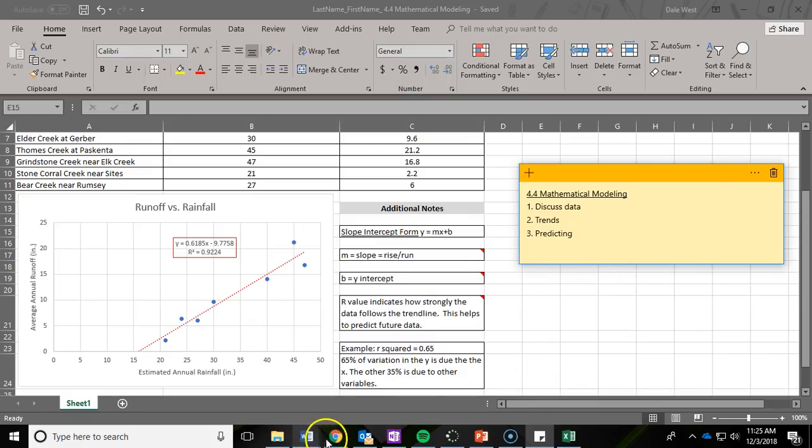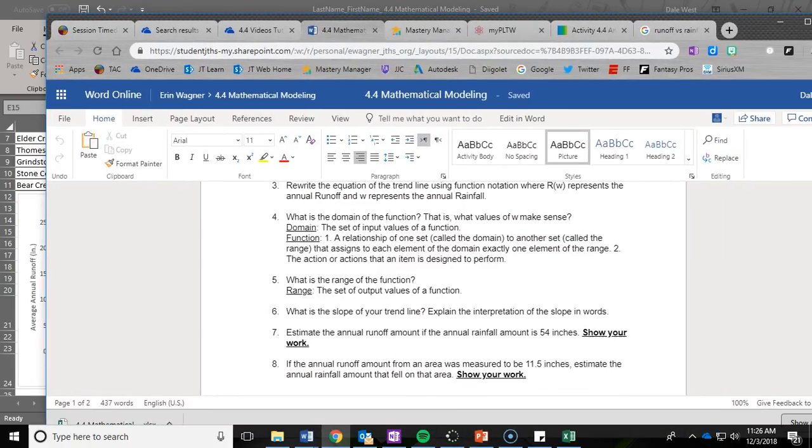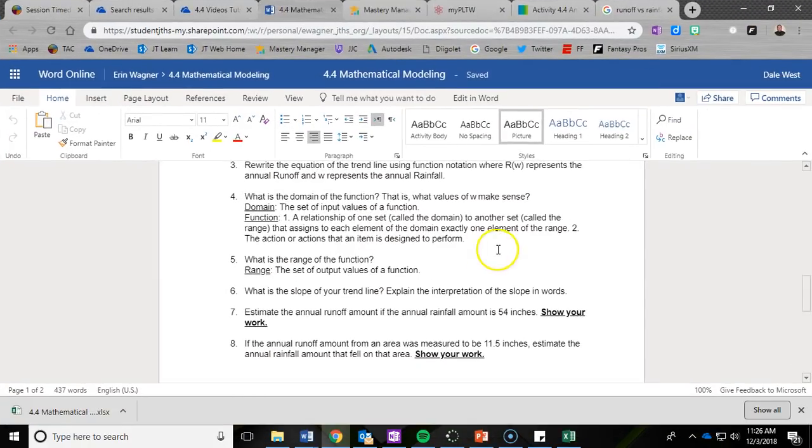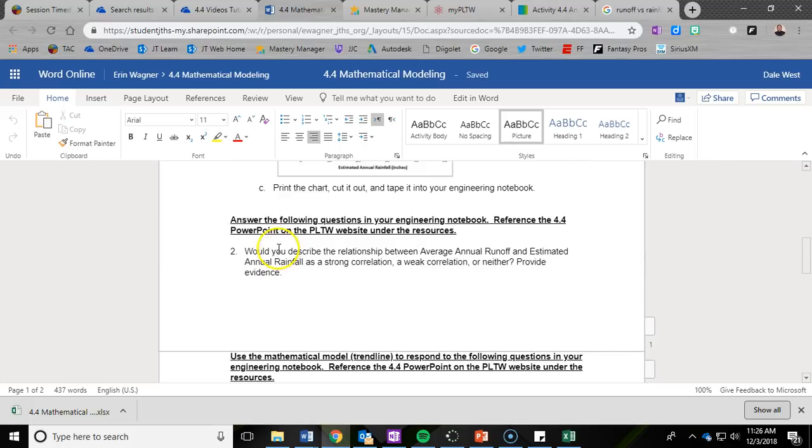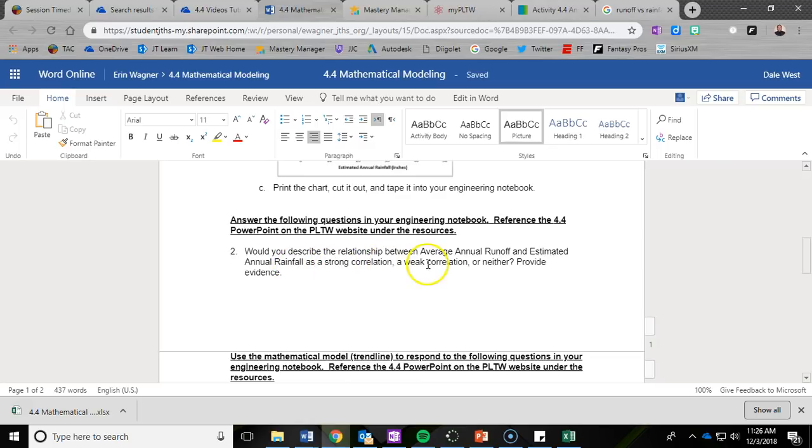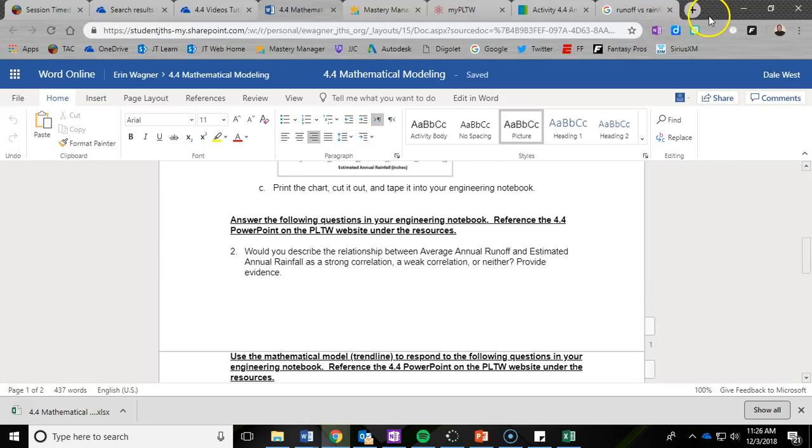Question two on the 4.4 handout asks: would you describe the relationship between average annual runoff and estimated annual rainfall as a strong correlation, weak correlation, or neither? Provide evidence. You have to explain why. You can't just write strong, weak, or neither. Whatever you choose, you need to provide evidence.